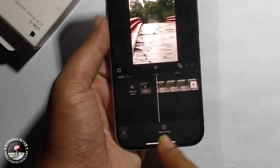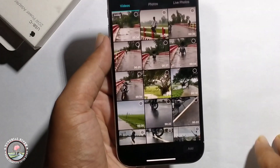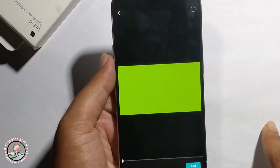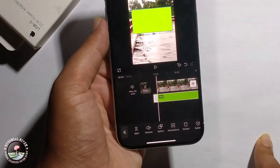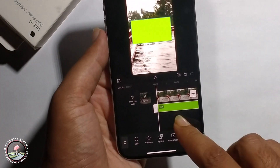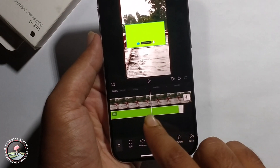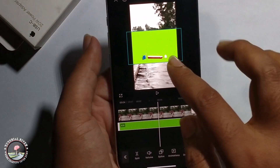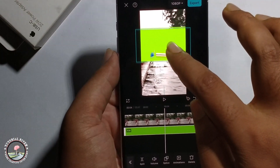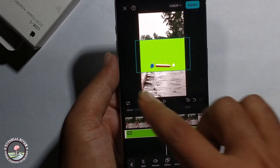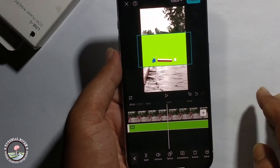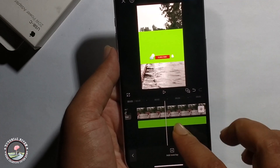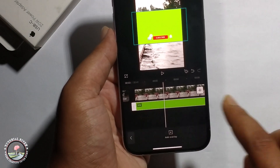Click on overlay and add overlay. Now I'm adding the green skin, click on add. Add it properly, then select the green skin.